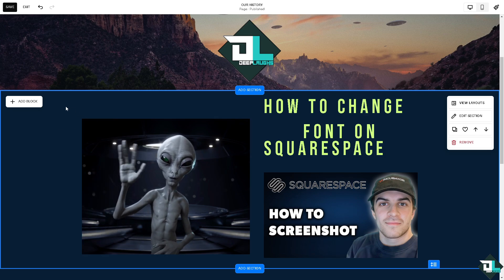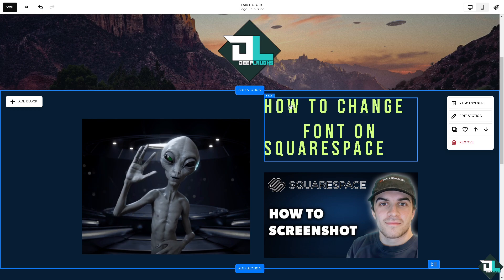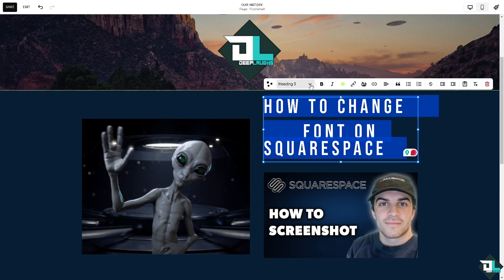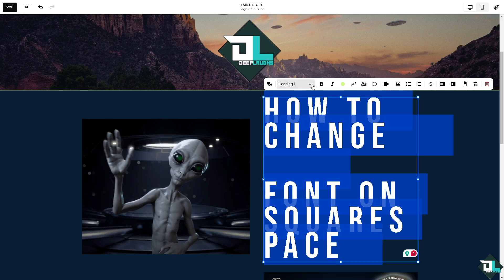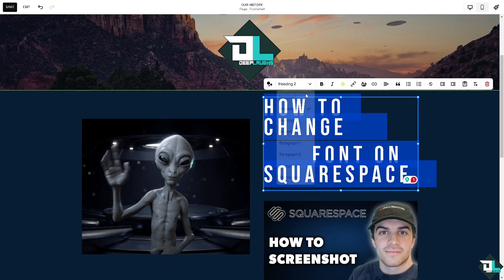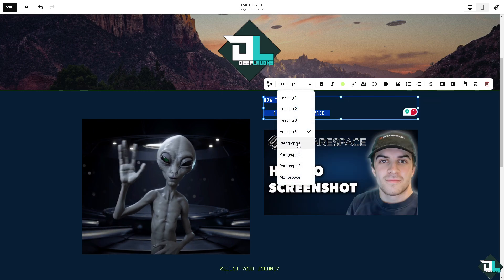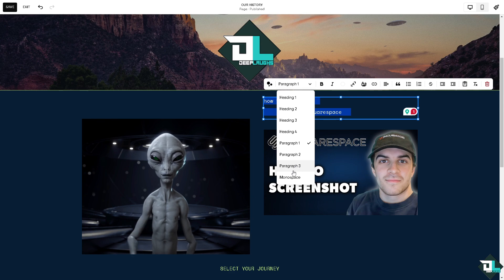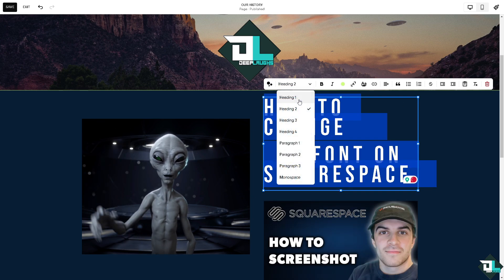To change the font, if you simply select the text, you have limited options. You see that? You get heading, heading 2, heading 3, heading 4, paragraph 1, paragraph 2, paragraph 3, and monospace. You're kind of limited in that sense.